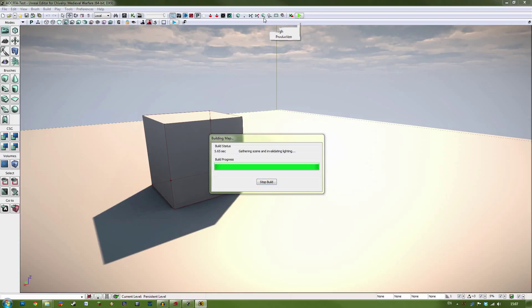And then finally, when you are ready to build your map, hit the Build All button, and wait until your map is fully built. This can take some time, depending on how powerful your computer is.